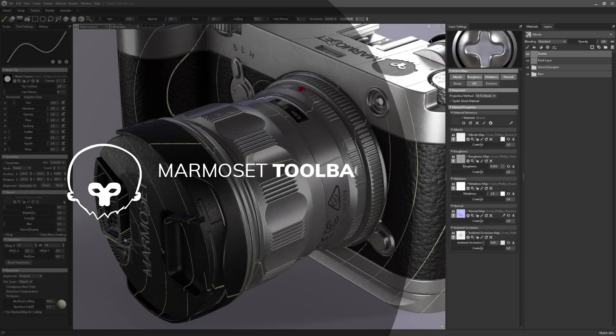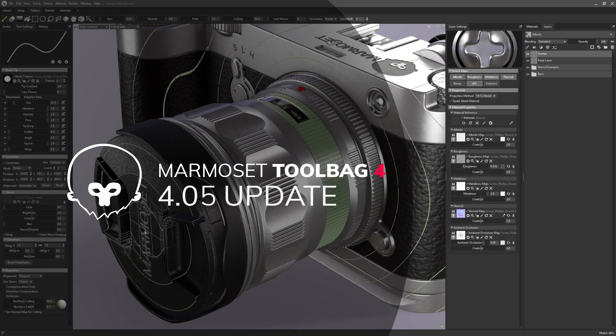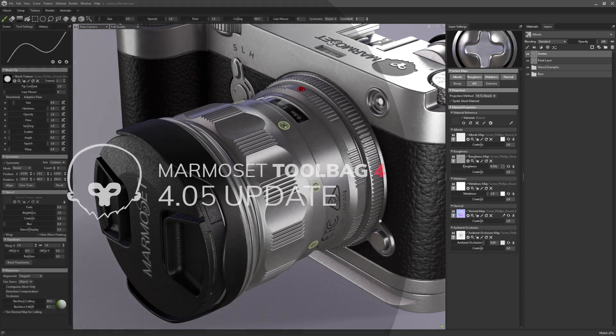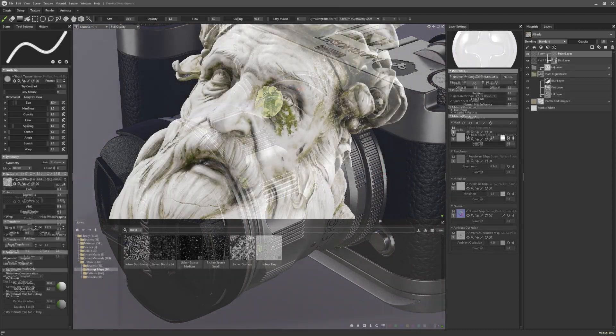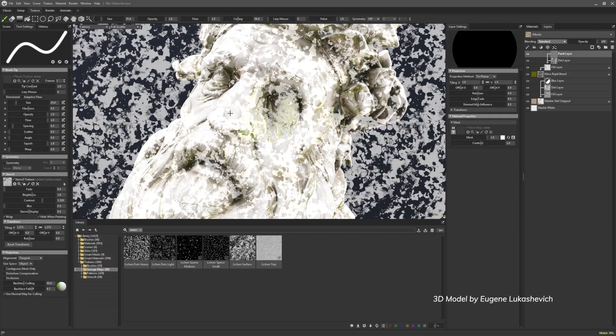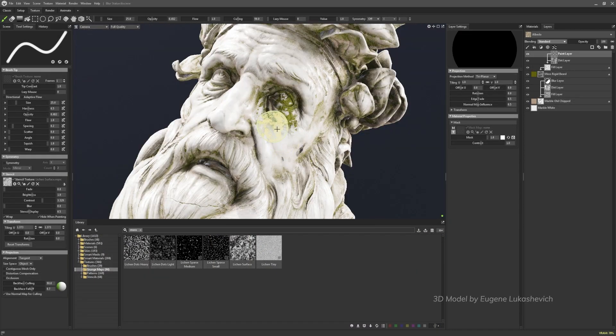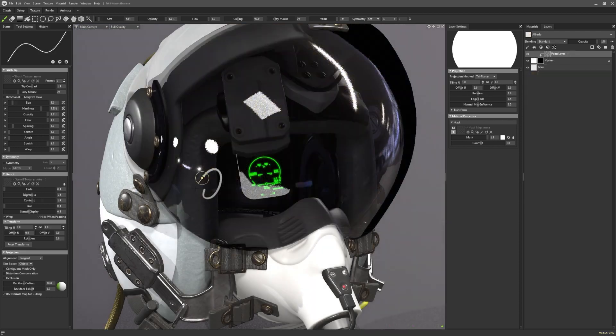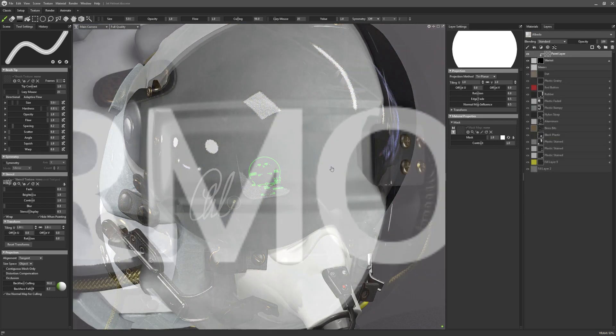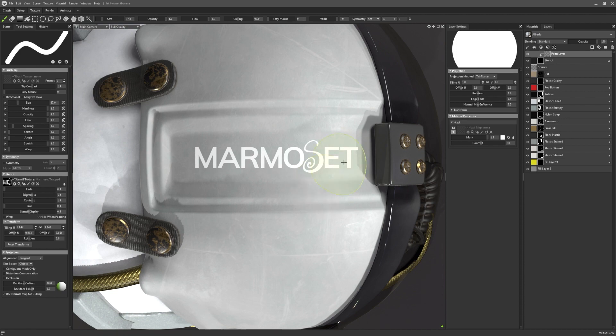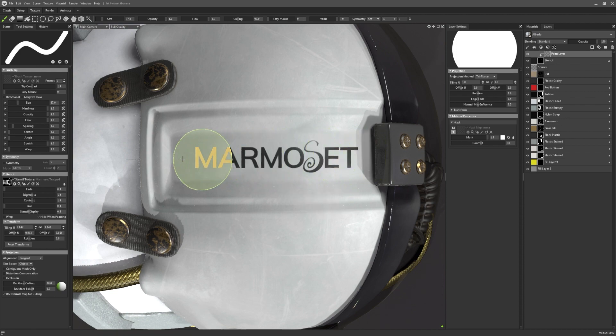Hi everyone, my name is Hannah Watts and I'll be giving you a tour of the new features and developments that you can expect to find in Toolbag Update 4.05. With this update, we've really focused on improving the 3D painting tools. So with no further ado, let's dig into the updates to our texturing suite.